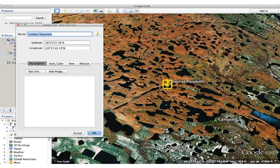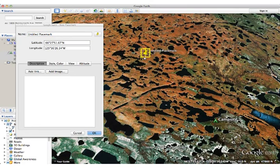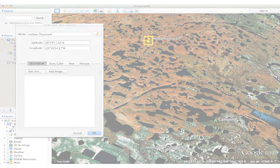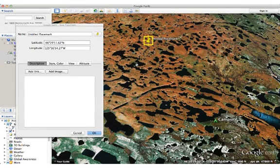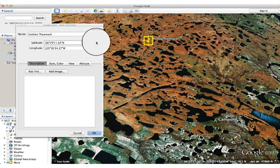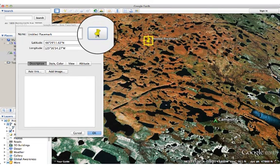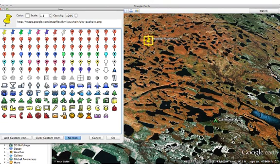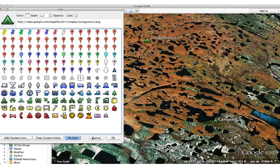First, I want to make sure that I have this set where I want it to be. If I click on it, I can drag it to a location that I'm happy with. If you don't want to use a yellow push pin for your icon, you can choose another one — come over to the new placemark window and there's a button in the upper right. If you click on that, it's going to show you all the different icons that are available. Since I used a tent for the last campsite, I'm going to choose a tent once again, and then press OK.